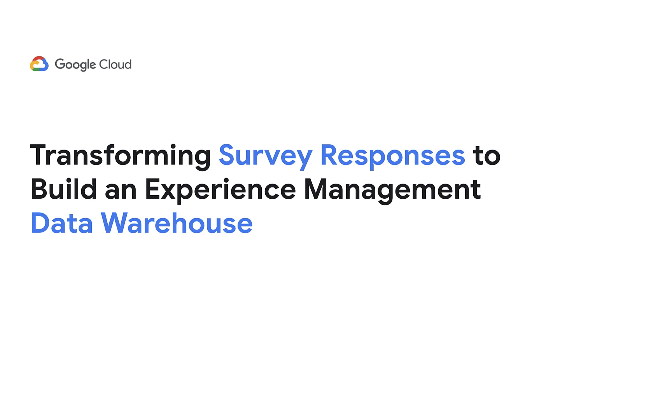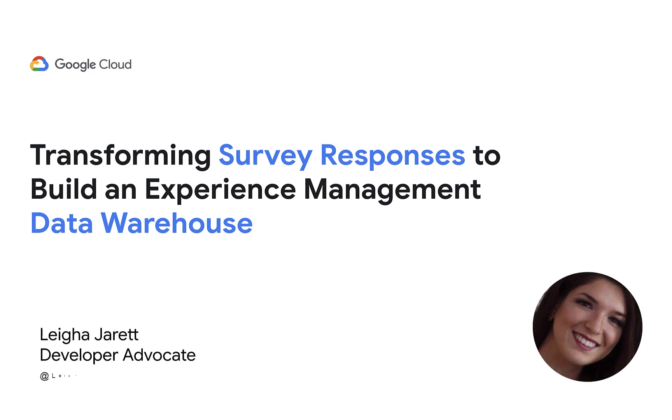In this video, I'll be showing you how to create an experience management data warehouse by transforming and centralizing your survey responses. My name is Leah Jarrett and I'm a developer advocate from Google Cloud.